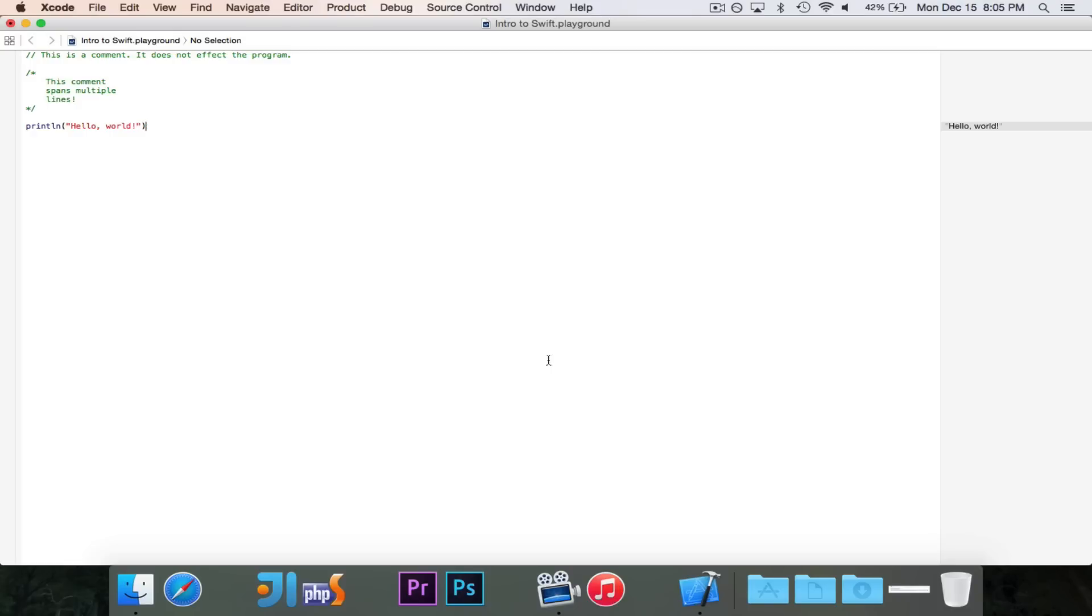So again, today we're going to be talking about variables. So what exactly is a variable? A variable is a value with a type and a name, and it has the ability to be changed.